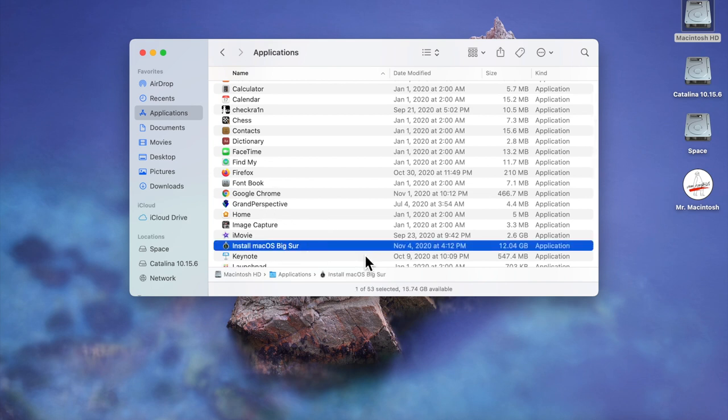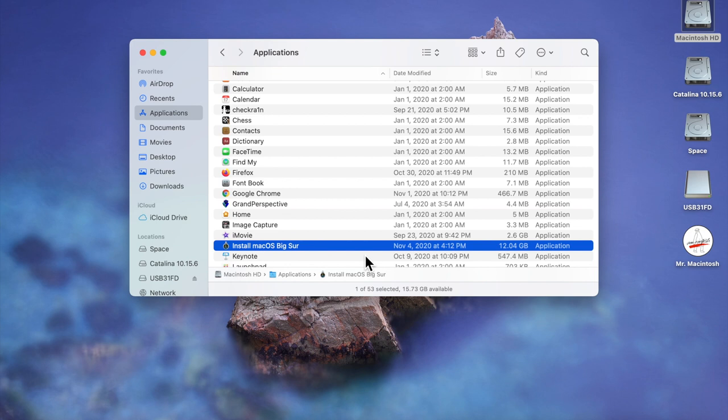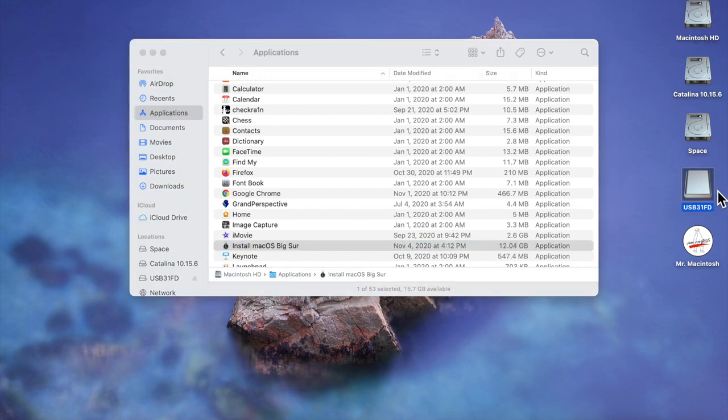Now before we begin we're gonna have to plug in our flash drive into the computer. I recommend when you're gonna buy a flash drive anything over 12 gigabytes in size and also USB 3.0 or 3.1 for install speed. So now as you can see it's loaded onto the desktop, so all we need to do is open up the terminal